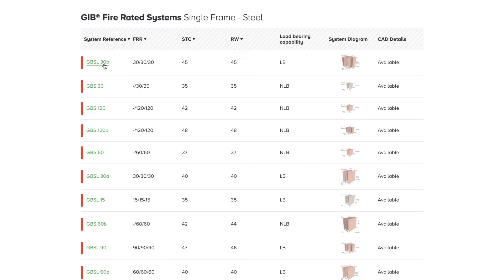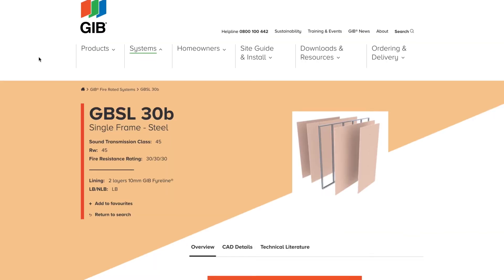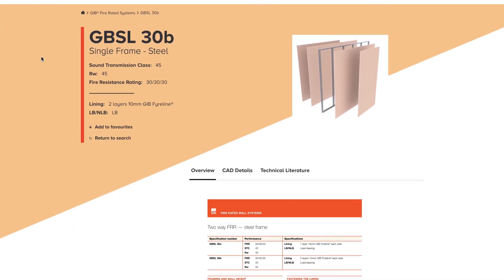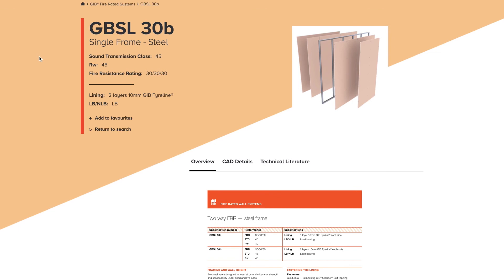As you click and land on a system page, you'll be presented with full system details, including performance ratings, as well as lining and fastening requirements.